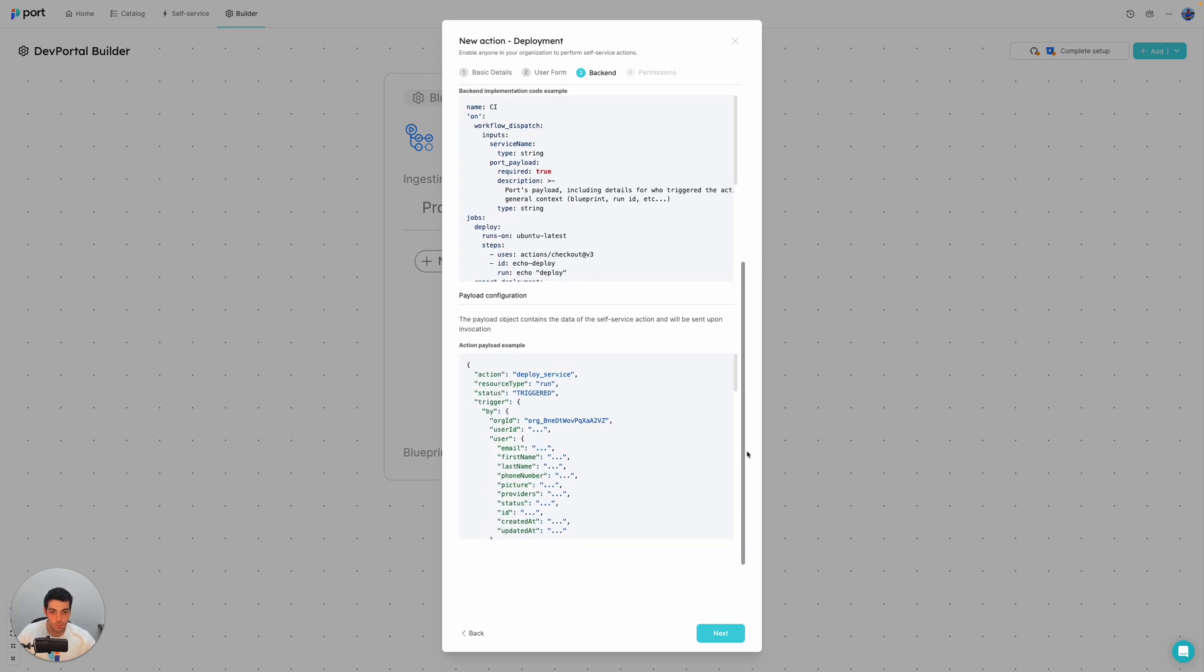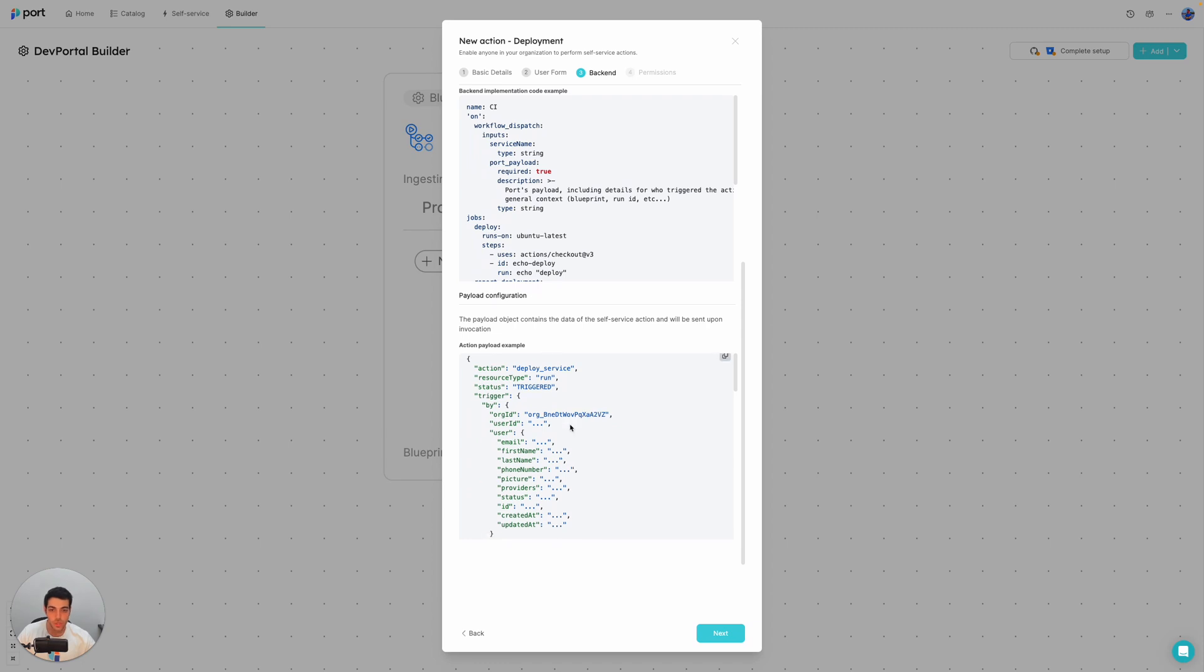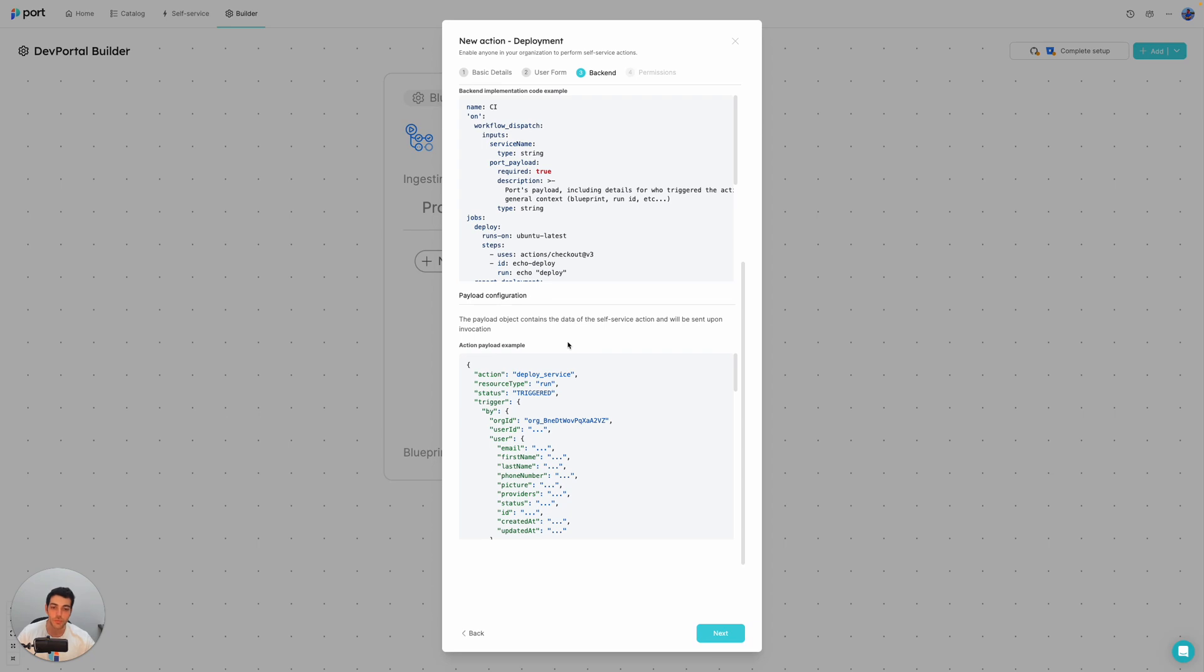And if we scroll a bit further down, we can see the exact action payload that we talked about that port creates and then forwards to the backend.